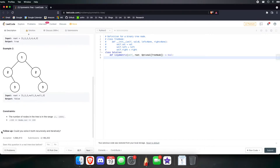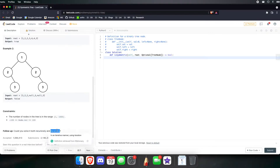There is a follow-up: could you solve it both recursively and iteratively? I'm going to do this recursively and challenge you guys to try it iteratively — it should be pretty much the same idea, just use an actual stack instead of an implicit one. The implicit stack comes from the fact that we're doing it recursively.